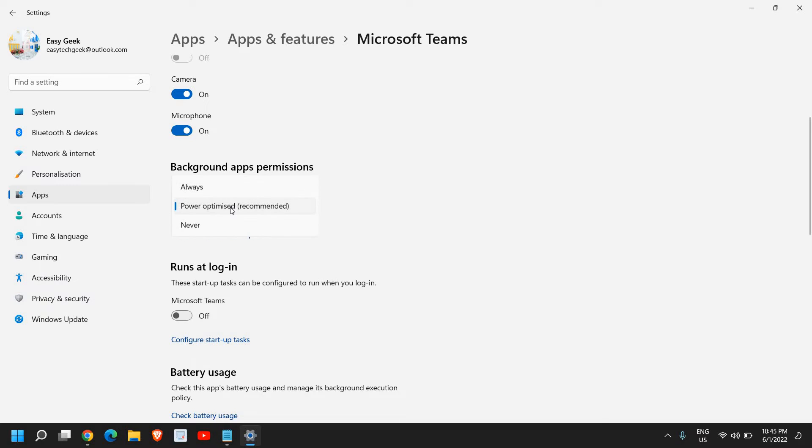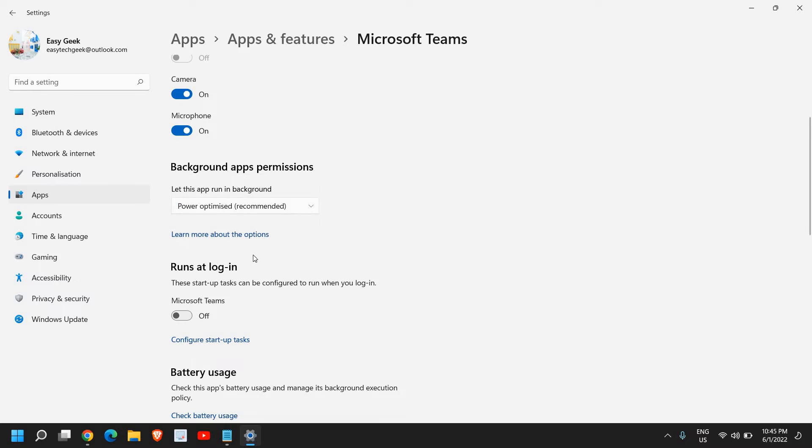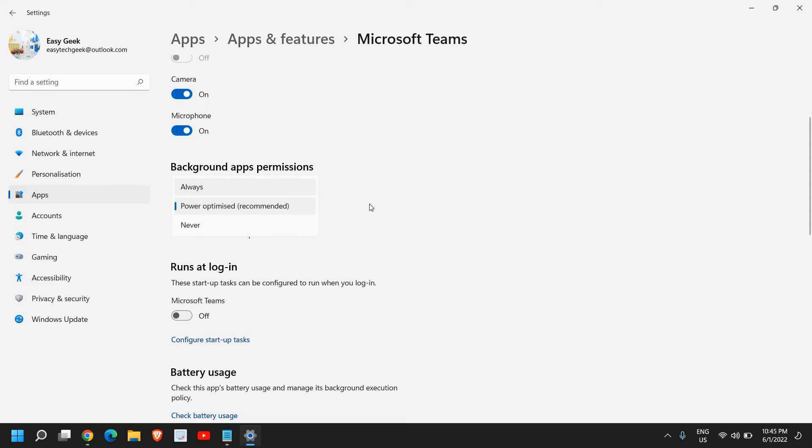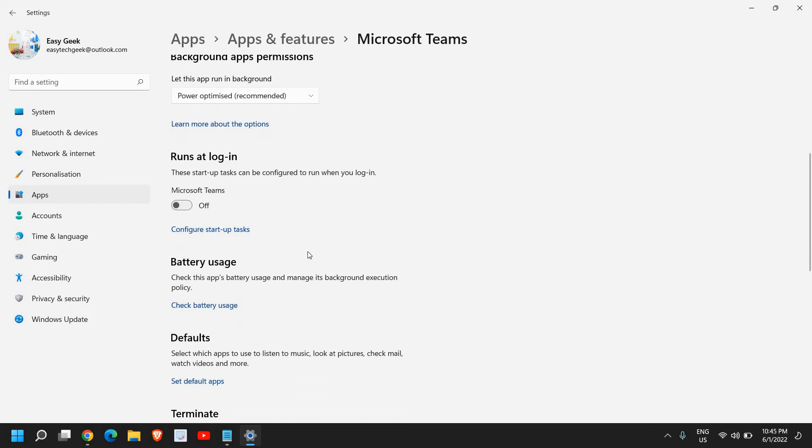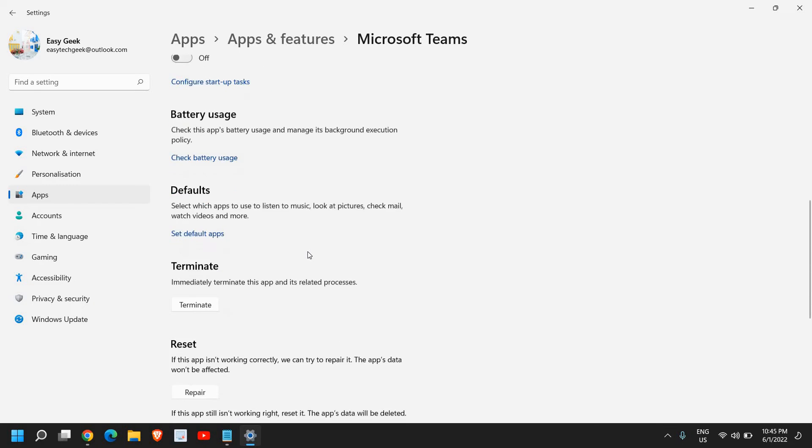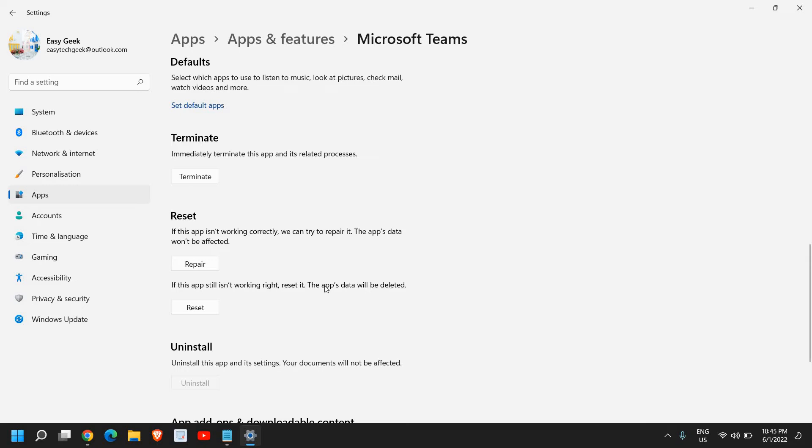From here you can select 'always' or we can select 'power optimized'. So if you use Microsoft Teams a lot, then you can select always. Just scroll down here, and if your Microsoft Teams app isn't working correctly, you can try to repair it.